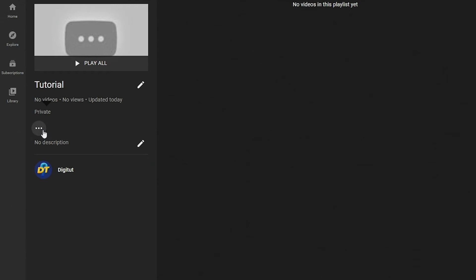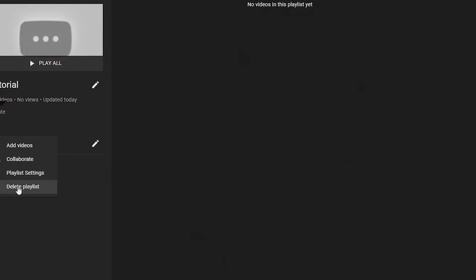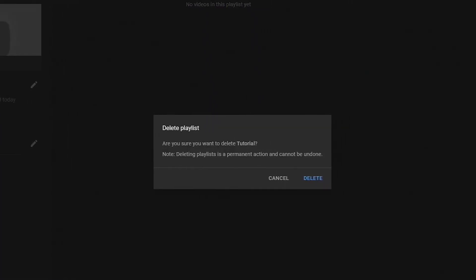Once you click this, you'll get a few options to choose from. Click 'Delete Playlist'. It will ask you to confirm and note that deleting playlists is a permanent action and cannot be undone.